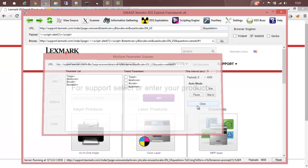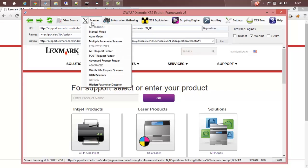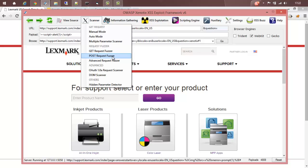In the future version of Xenotix, these three features will be deprecated. Get request for server will alone be able to handle all those things.